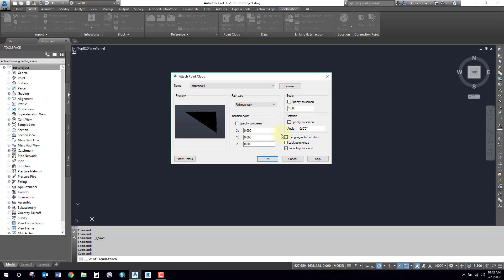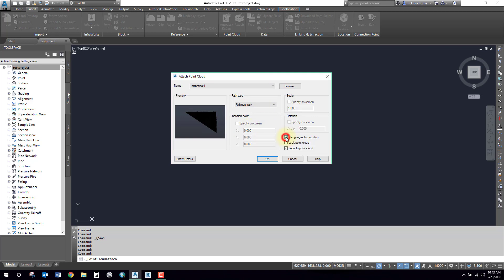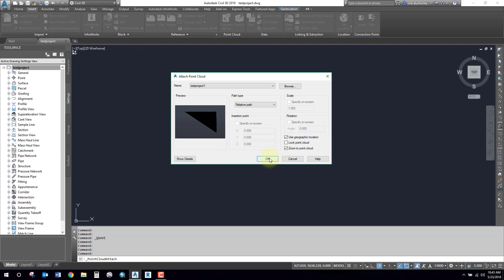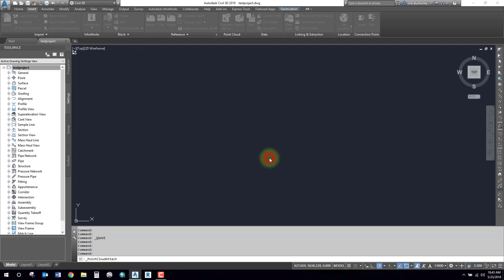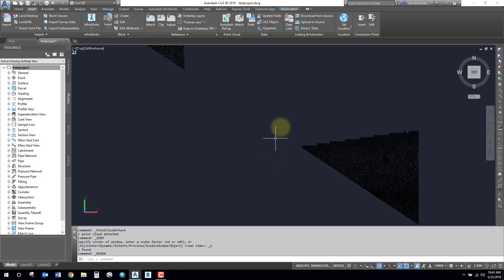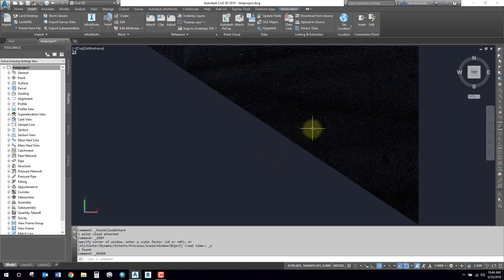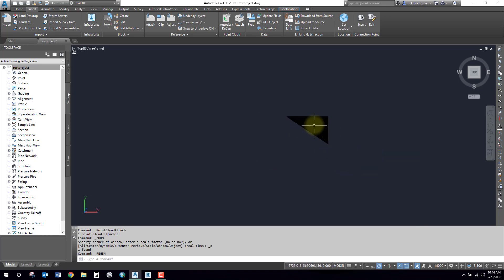What you should do is use a geographic locator that will apply any coordinate system datum from the input Recap project to your current project. So I'm going to select that, say Okay, and in comes my point cloud.